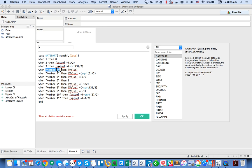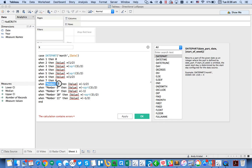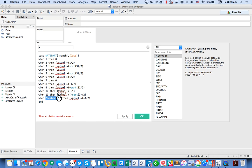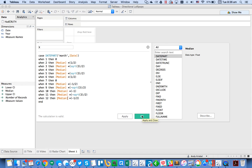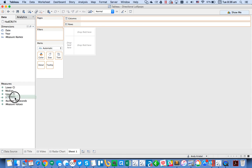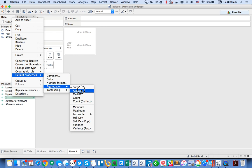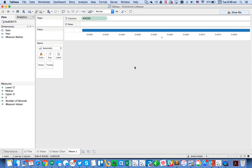I cycle through months 1 through 12, substituting each case with the median value to position the X coordinates around the chart. I change the default aggregation to average and drag it to the Columns shelf.